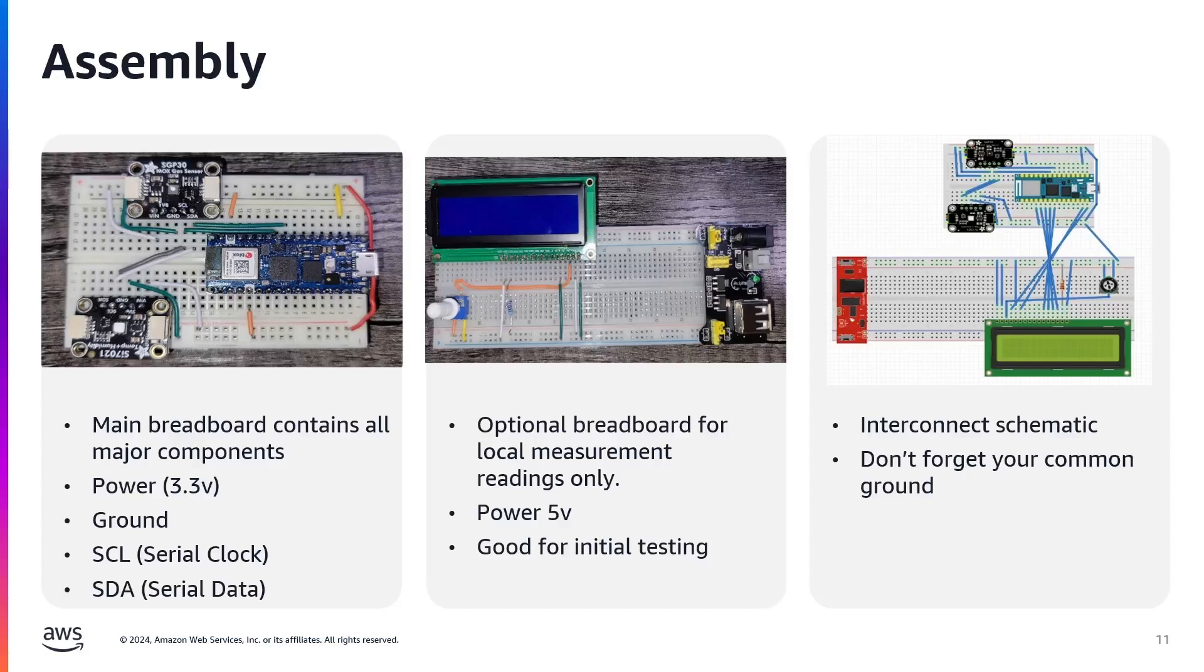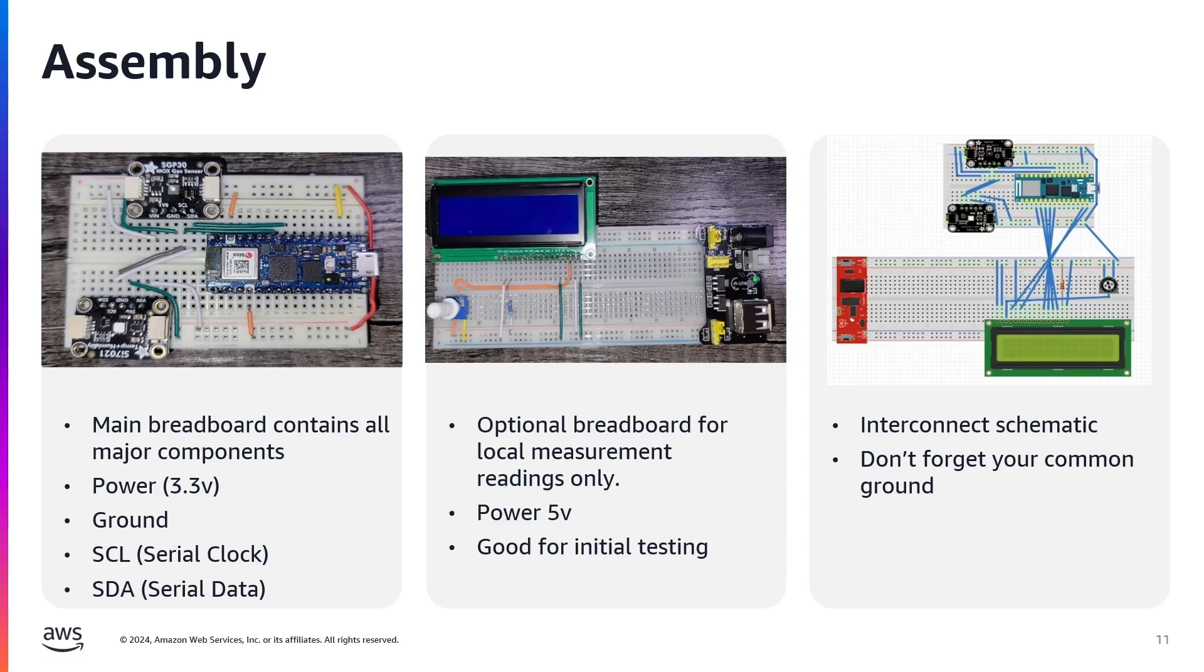Now let's walk through the assembly process. Feel free to pause the video if you need to take a better look. Remember to take your time with this part. Rushing through wiring is a recipe for frustration later on.